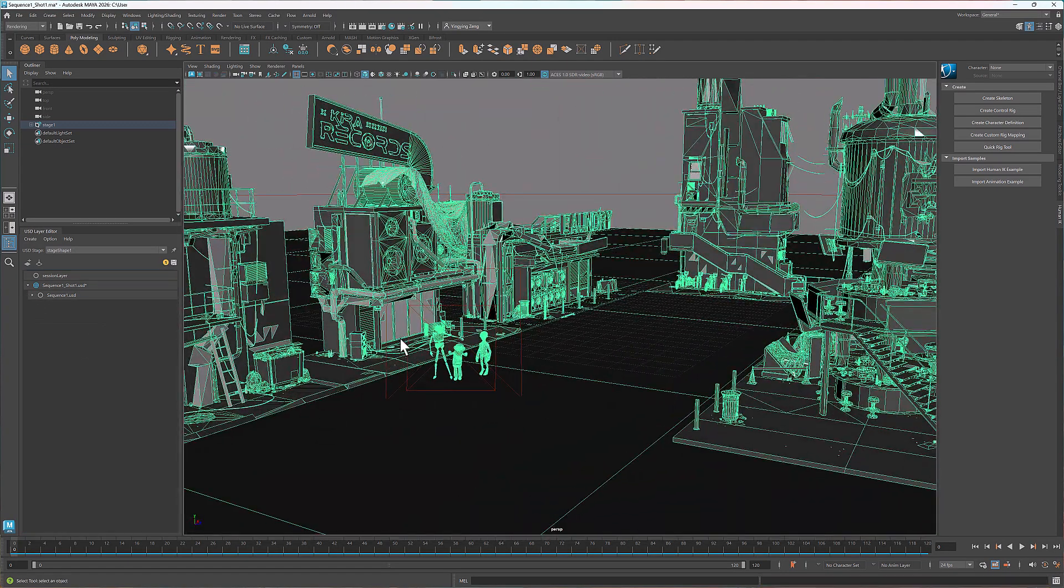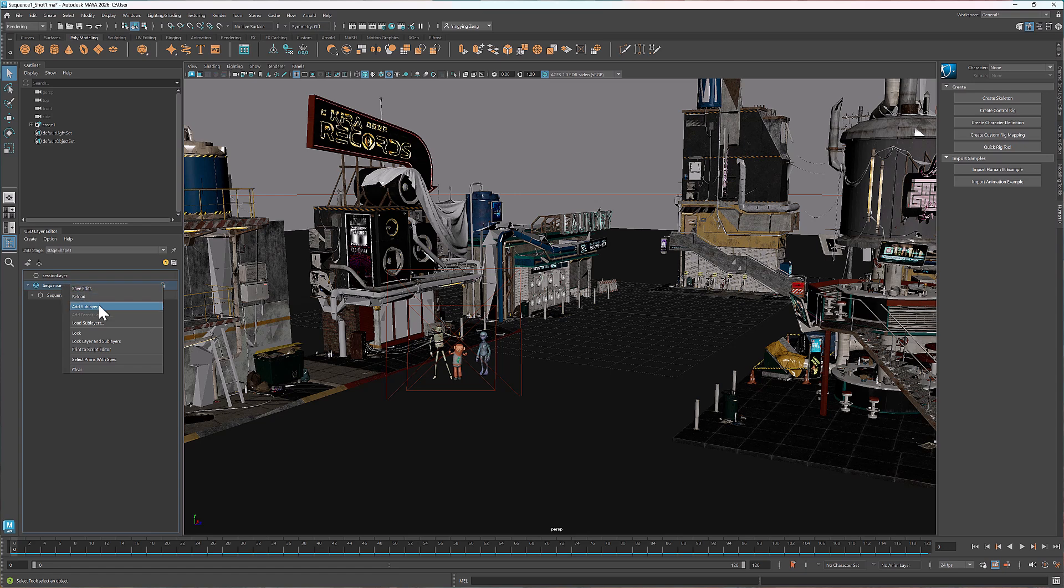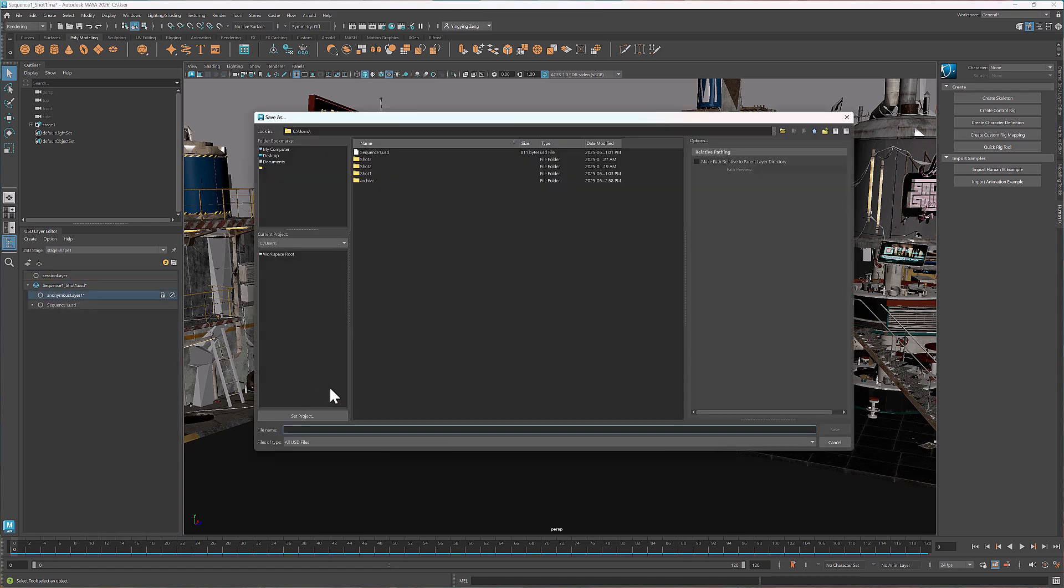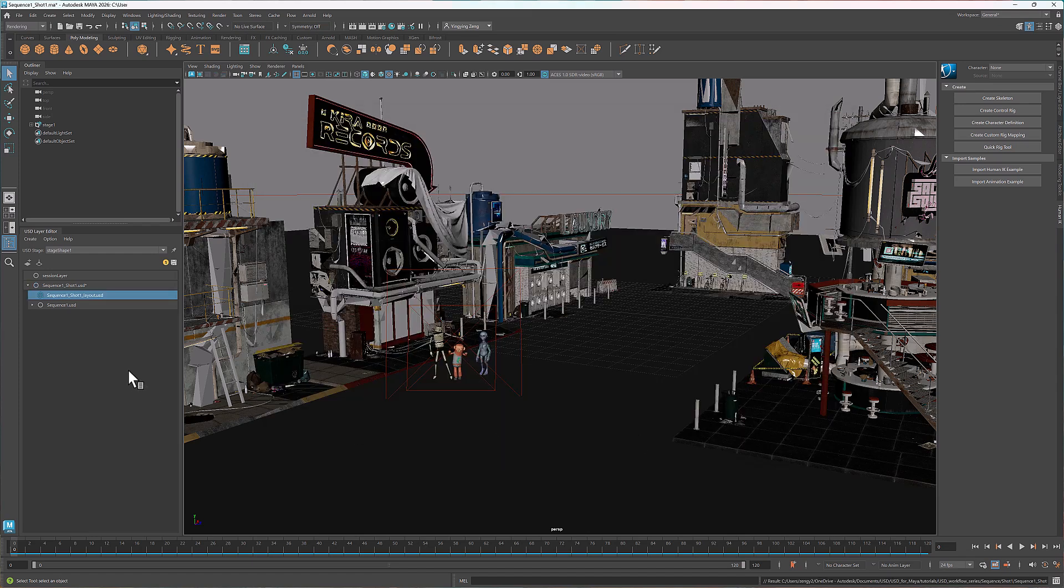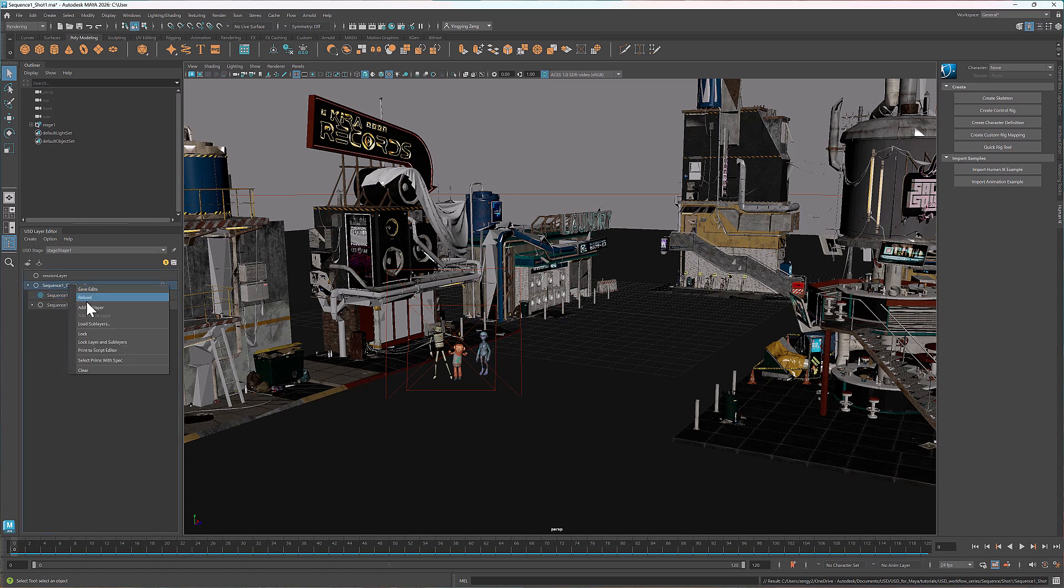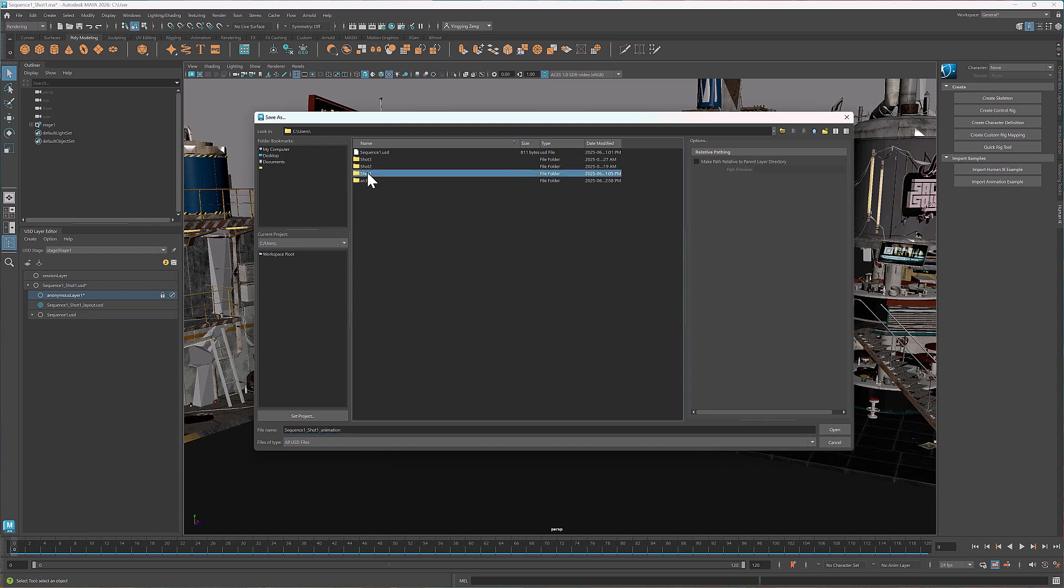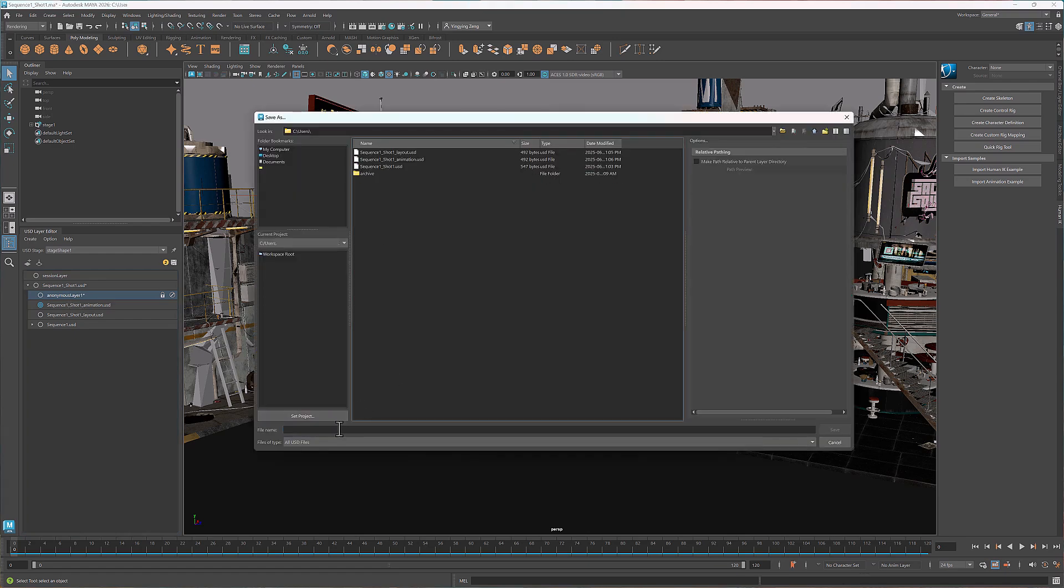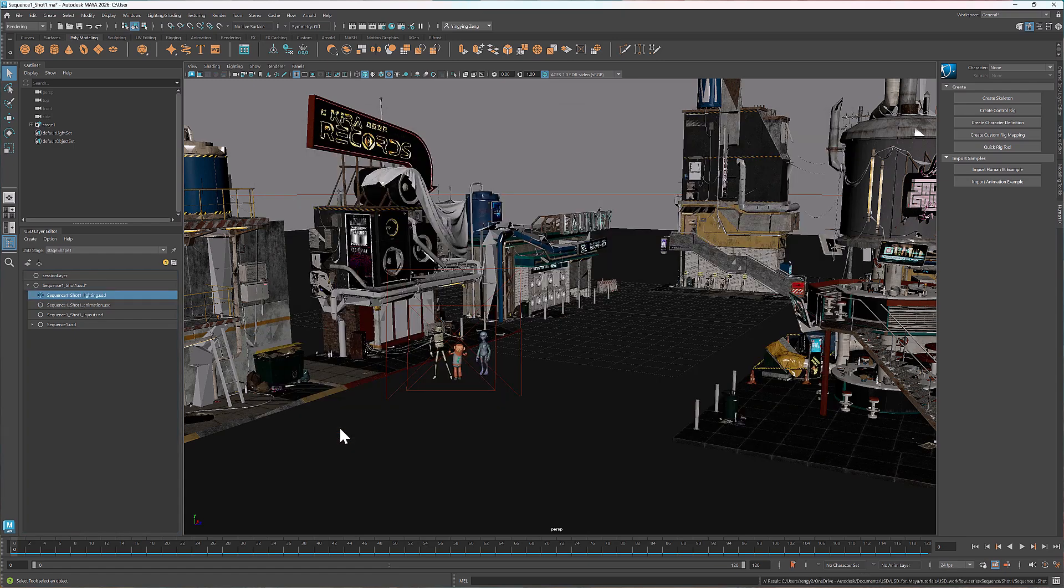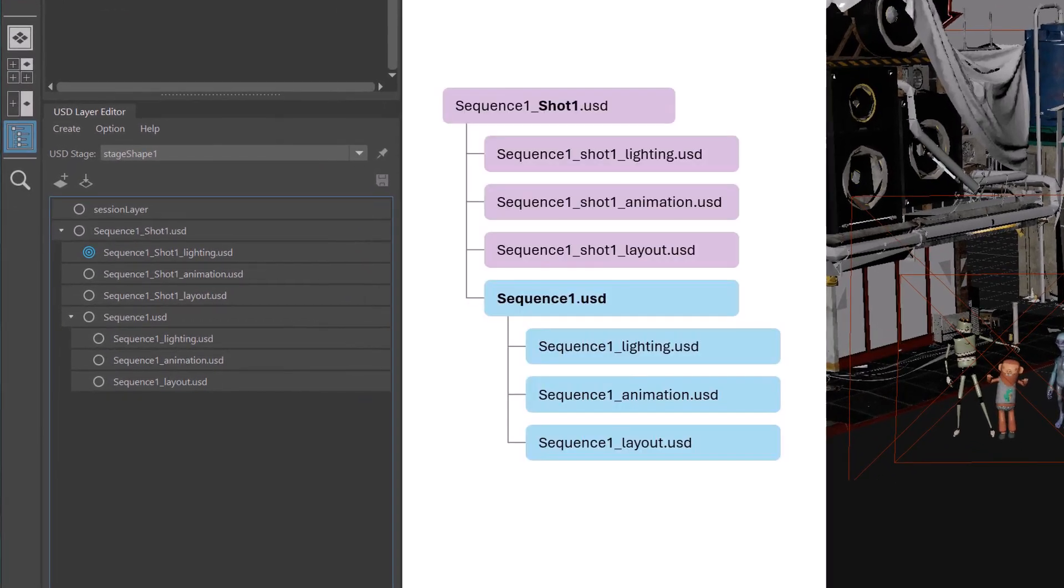Next I'll add the shot-specific sub-layers to the root layer, starting with the layout. Right click, select add sub-layer, and name it sequence1.shot1.layout. Similarly, I'll add two more sub-layers for animation and lighting. Now our structure matches the one in the diagram.